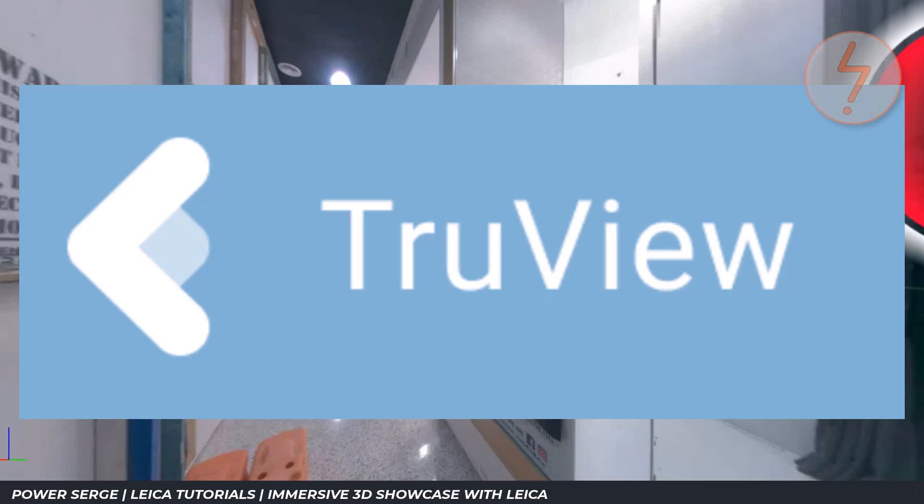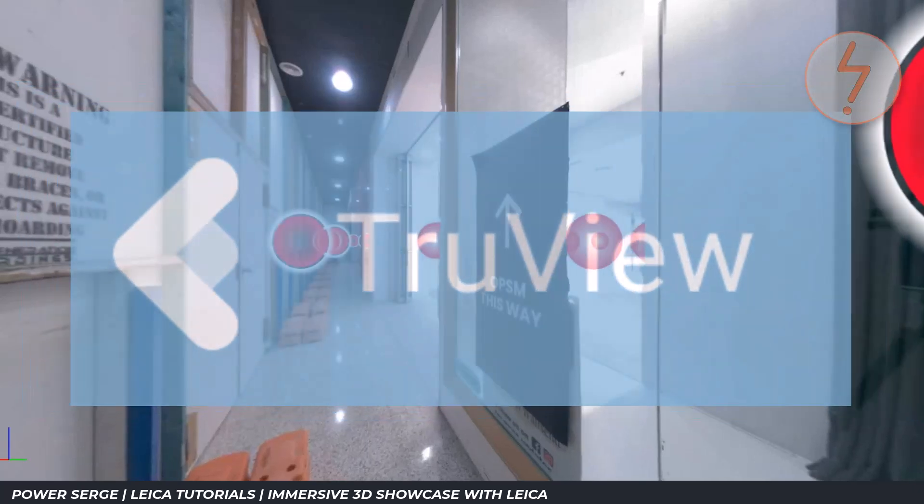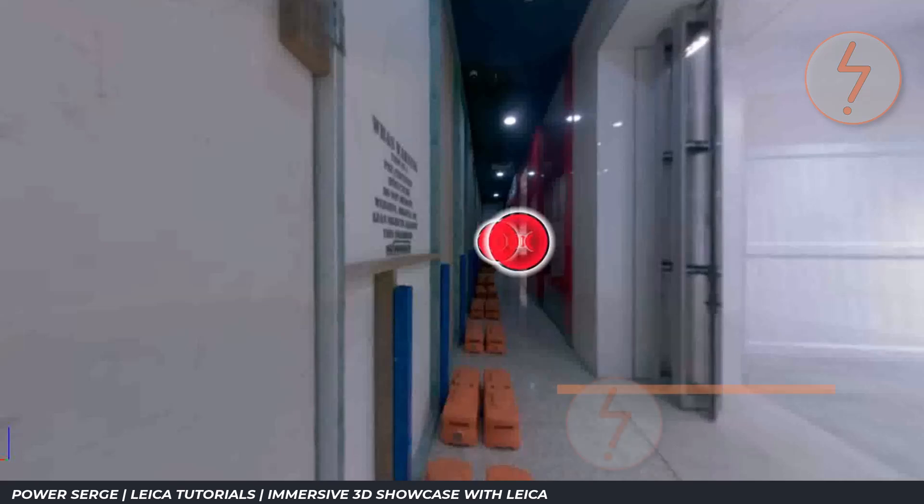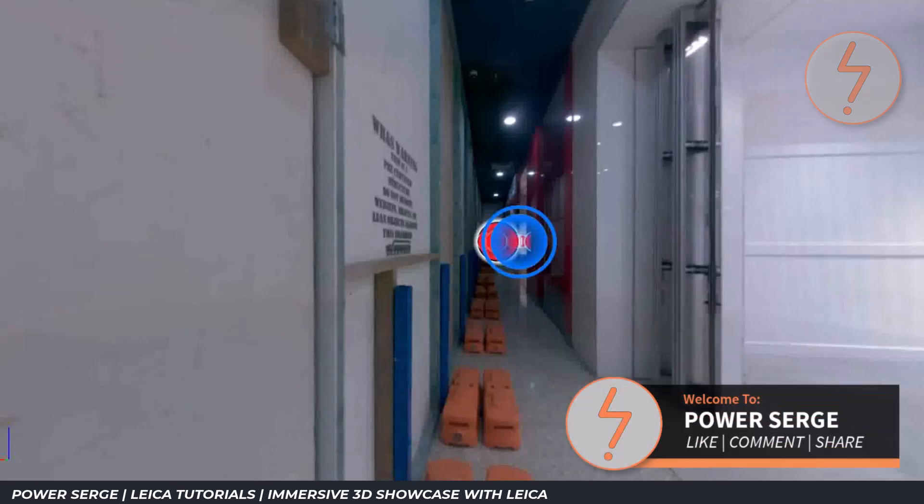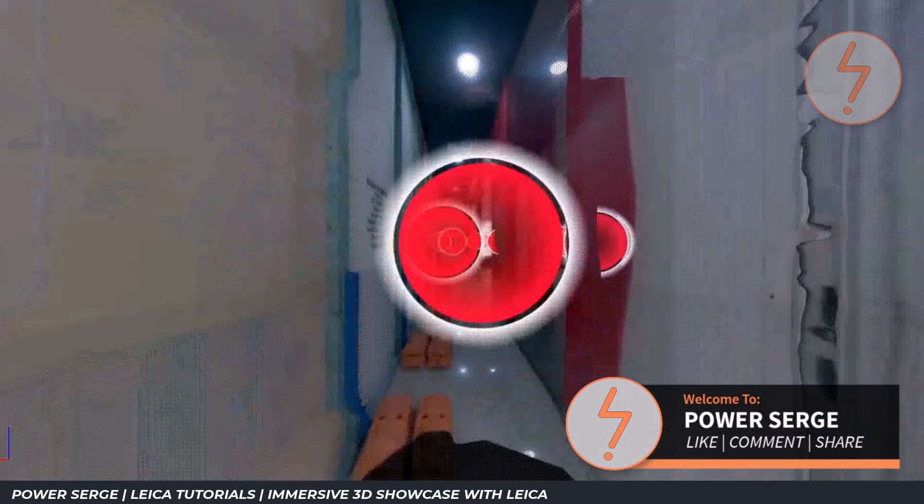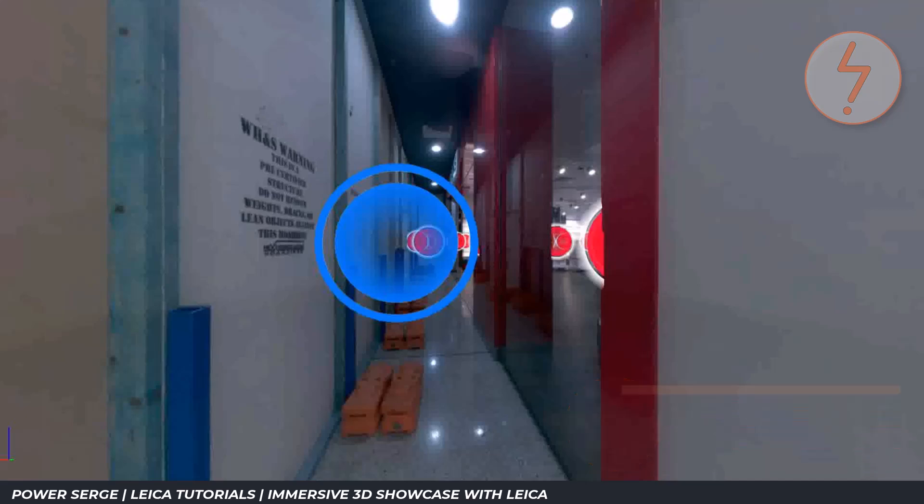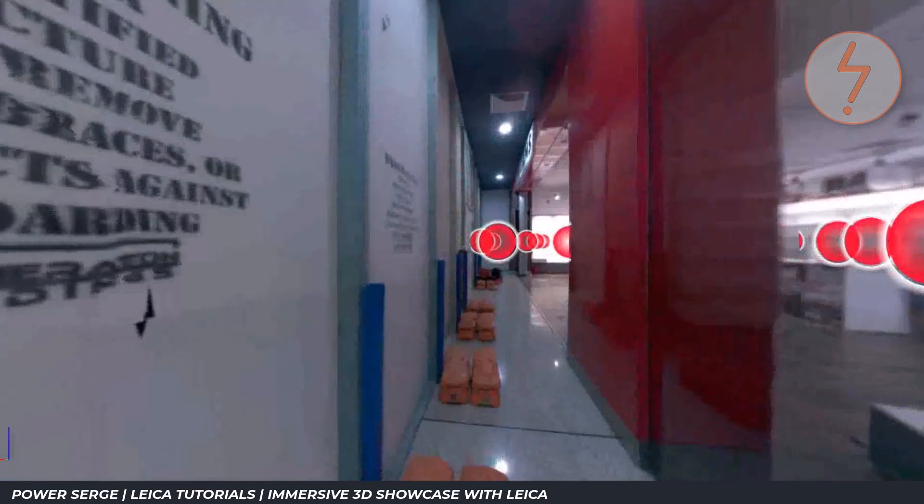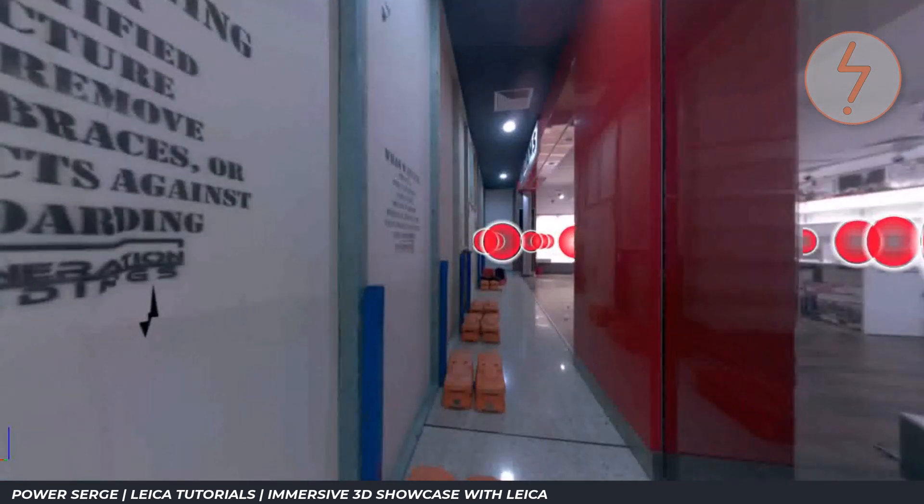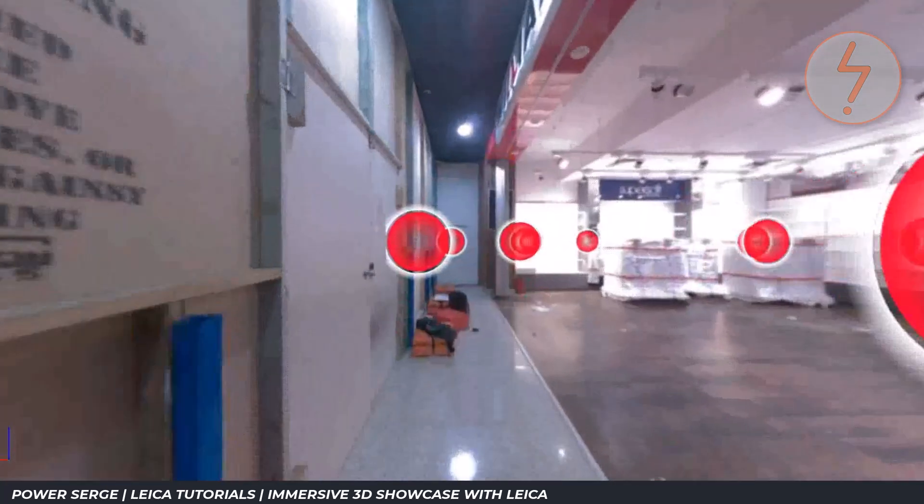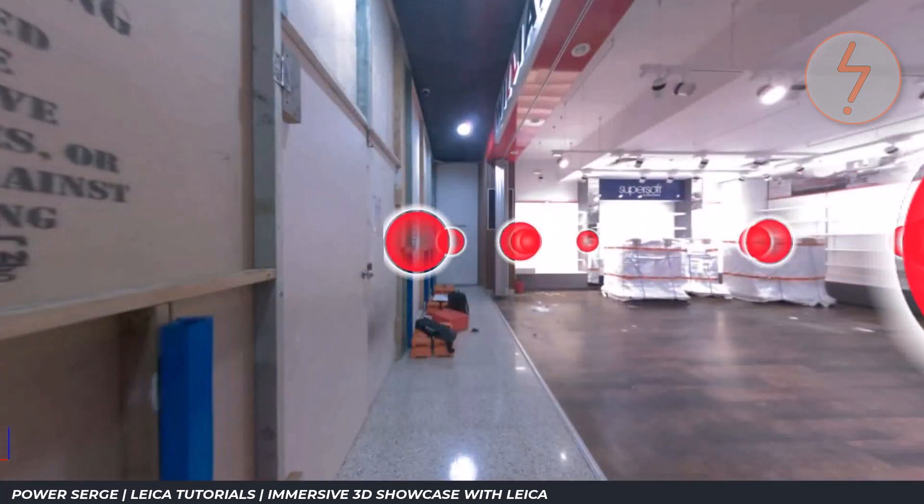In this video we look at TrueView and how you can simulate part of Matterport's showcase functionality for free. I'm going to show you how to use Leica TrueView to recreate the immersive experience that you typically see with Matterport's showcase.